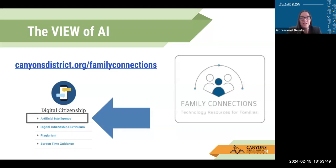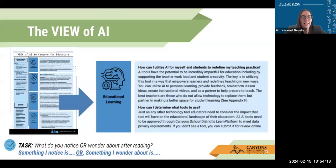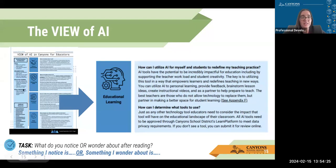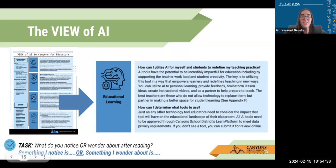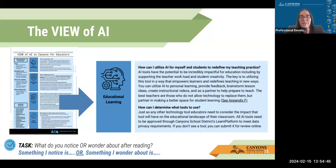Hopefully at this point you're able to differentiate the types of AI. I also want to show you where you can find the VIEW of AI. The VIEW of AI is Canyon School District's guidebook for how to use AI. If you go to canyonsdistrict.org/family-connections, it will take you to the digital citizenship section where you can click on artificial intelligence and find the guidebook. VIEW is an acronym standing for Value of Understanding, Implementing Safely, Educational Learning, and World Preparation. In the educational learning section, we discuss how you can utilize AI. Pause this video, read through it, and consider what you notice or wonder — and how could you find the answers?